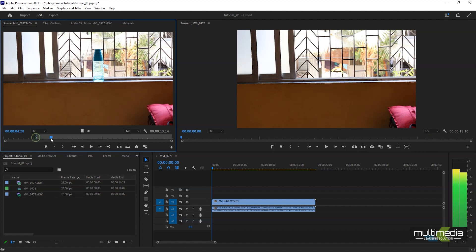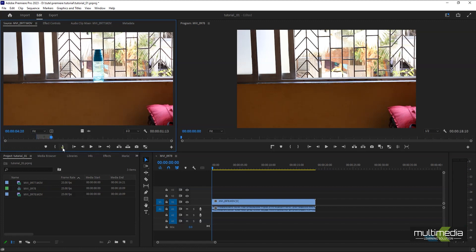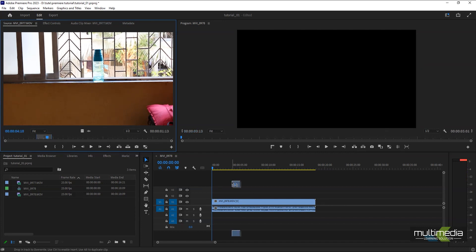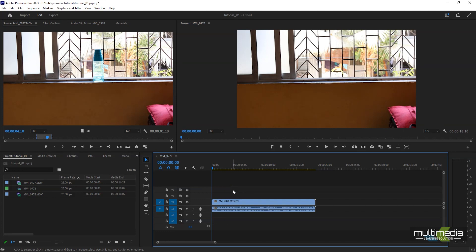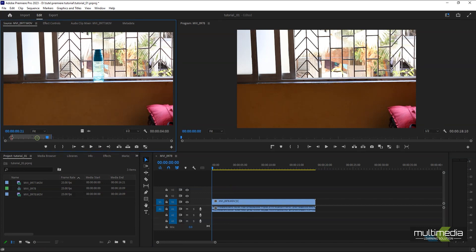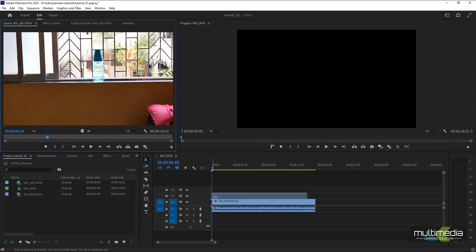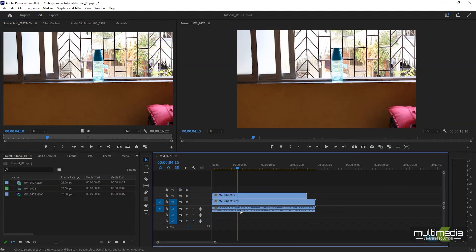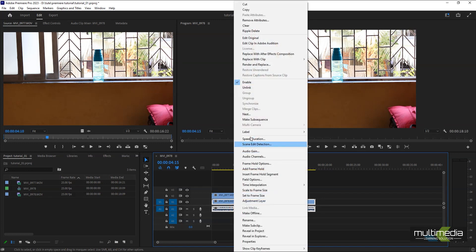Decide the mark in and mark out, then drag and drop the clip to the timeline. Now I want the whole video, so I'll set mark in and mark out to the full range and drag the video out here. We want to delete the audio because it creates unwanted noise.